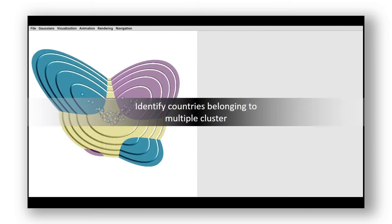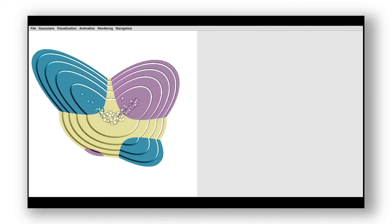After analyzing the cluster, we further examine single data points. Let's take a look at data points that have a probability to be associated with multiple clusters.